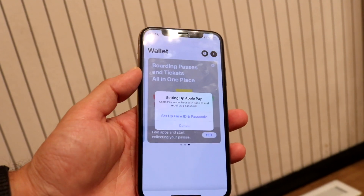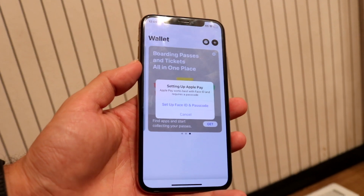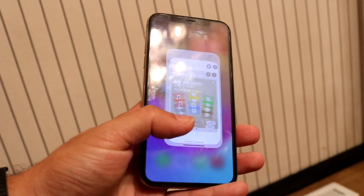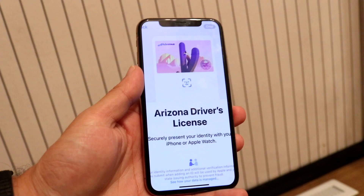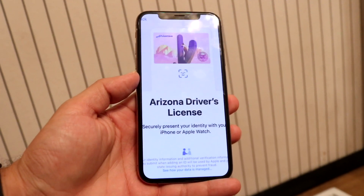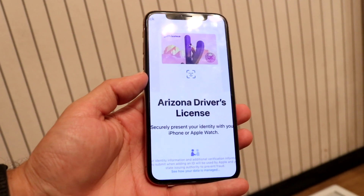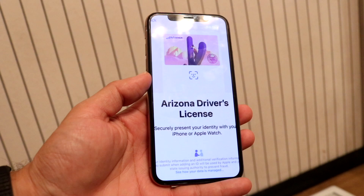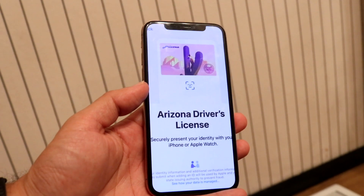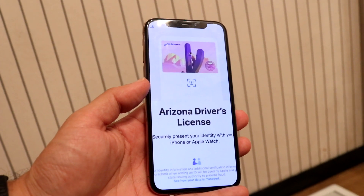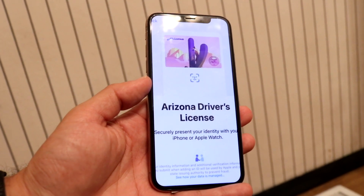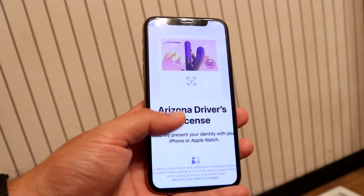When you do that, it's probably not going to bring you straight in because you already have Face ID set up. You're going to see another panel — it's probably going to show something like options to add your Apple ID or your driver's license. What you want to do is click on the driver's license option from that pop-up which shows you what you can add.